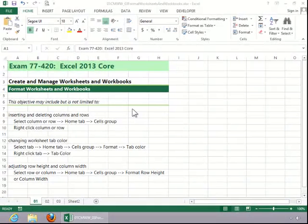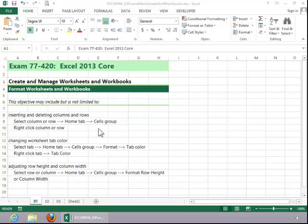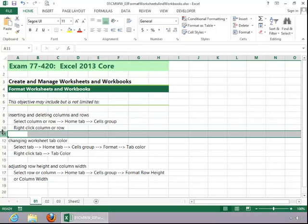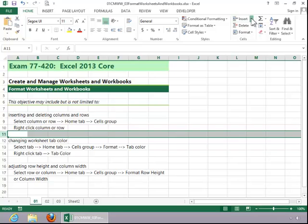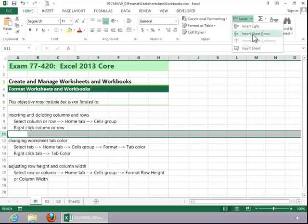In this video, we will review how to format worksheets and workbooks. To insert and delete columns and rows, select the column or row, click the Home tab, and then click Insert or Delete in the Cells group, and then click on the desired option.